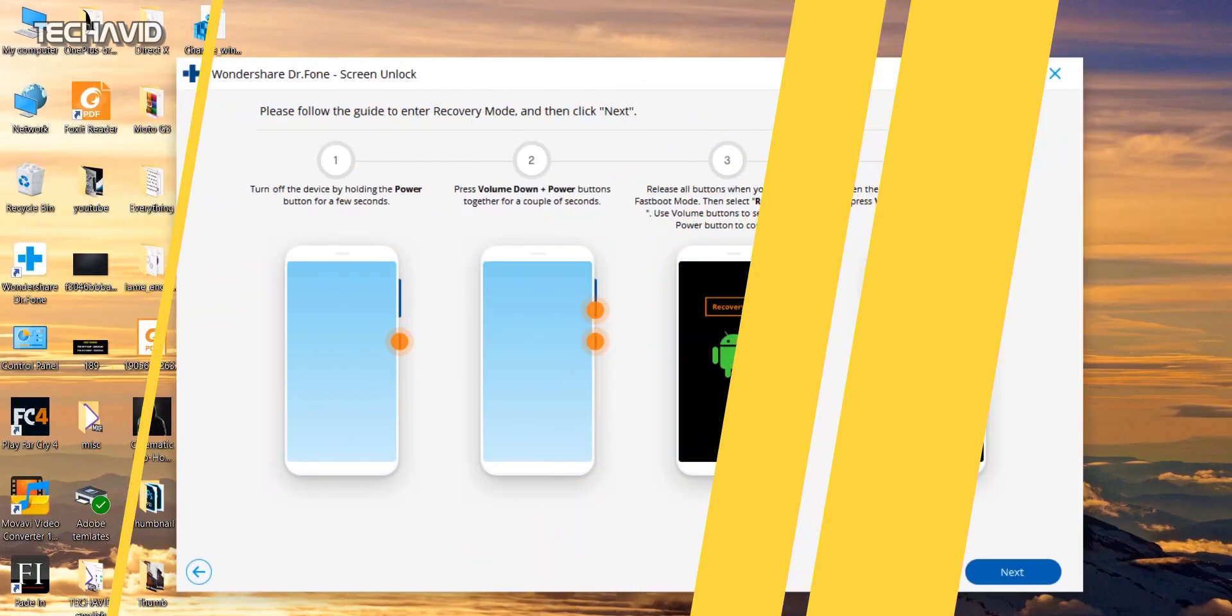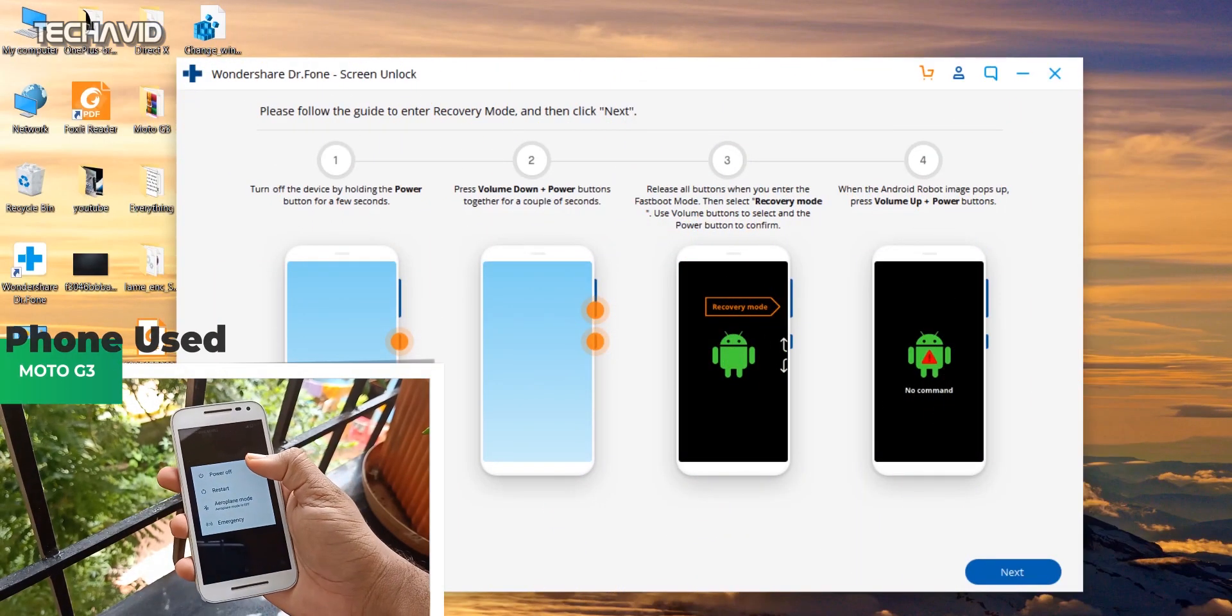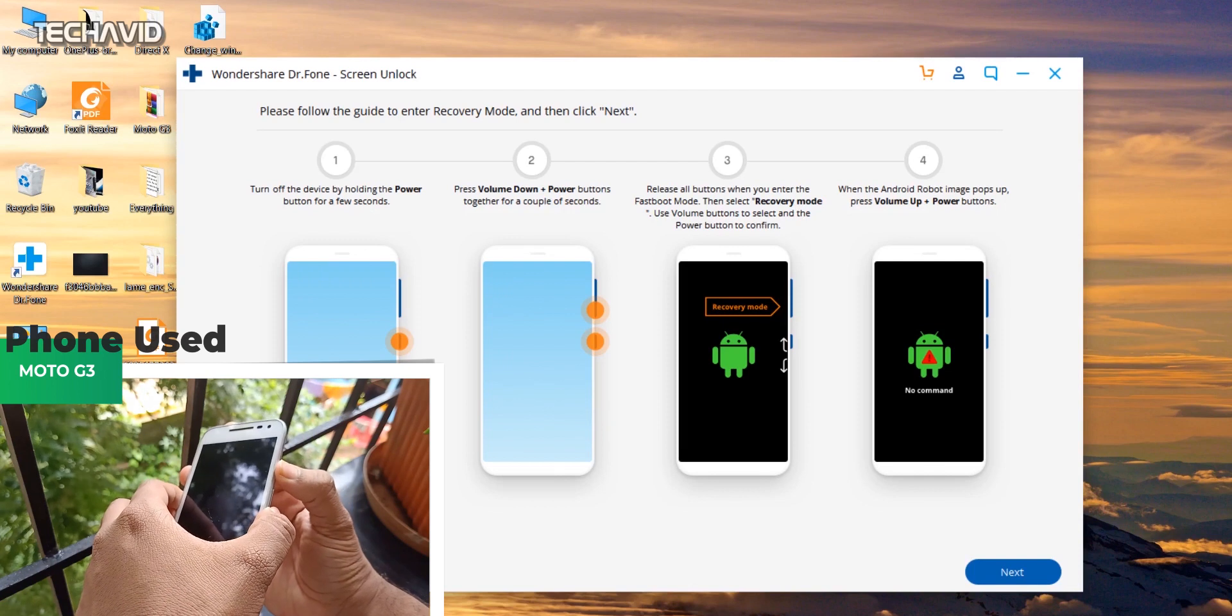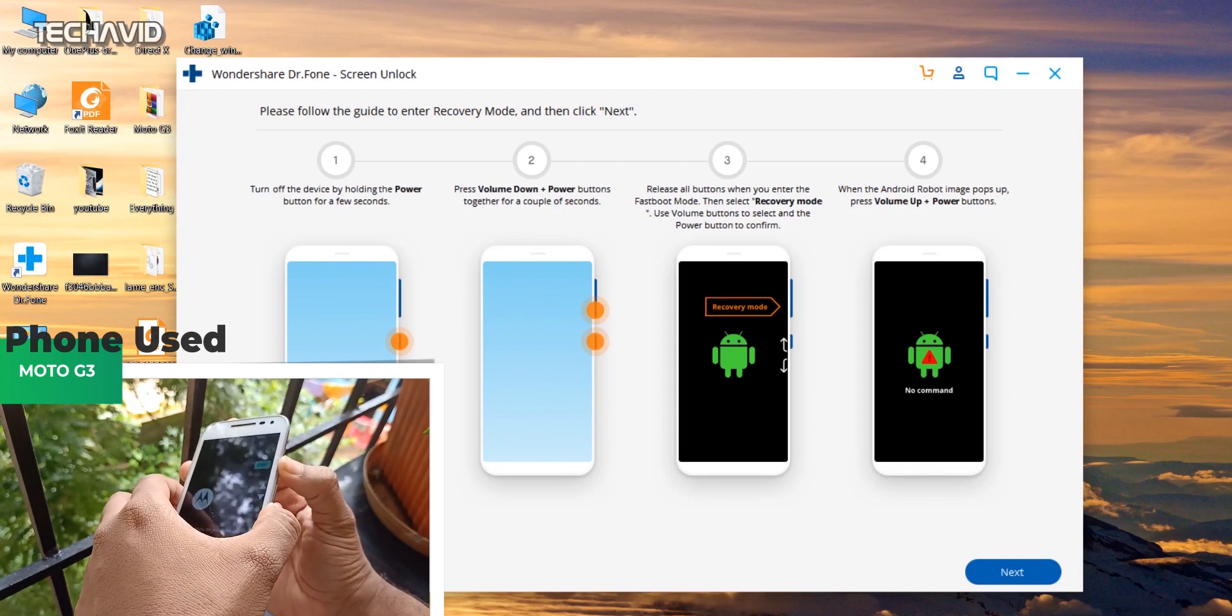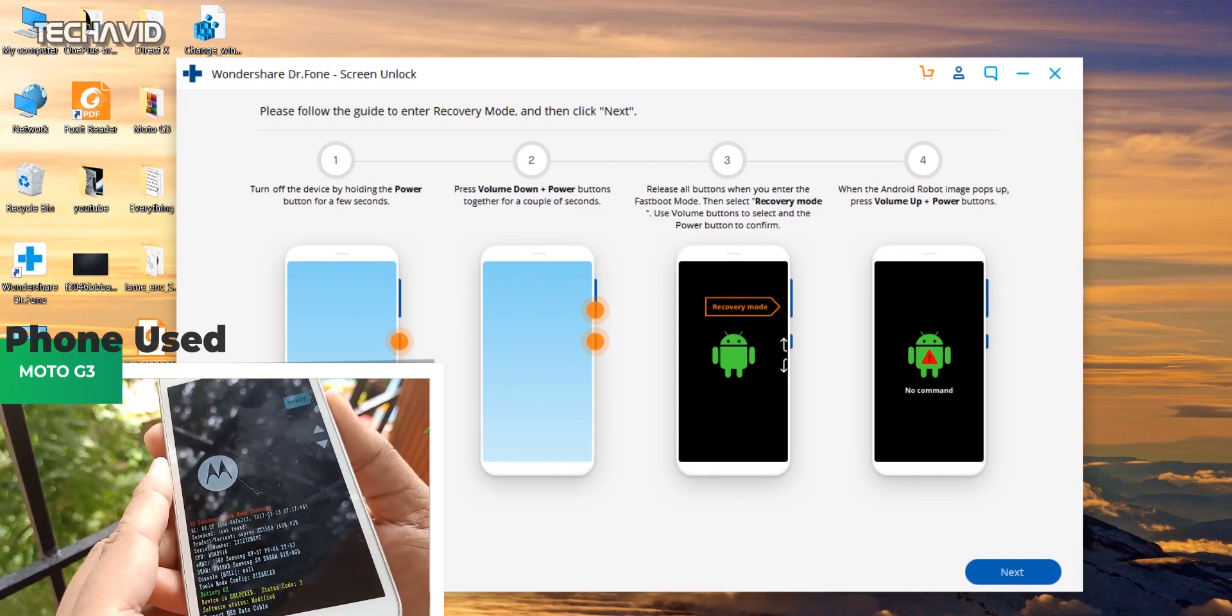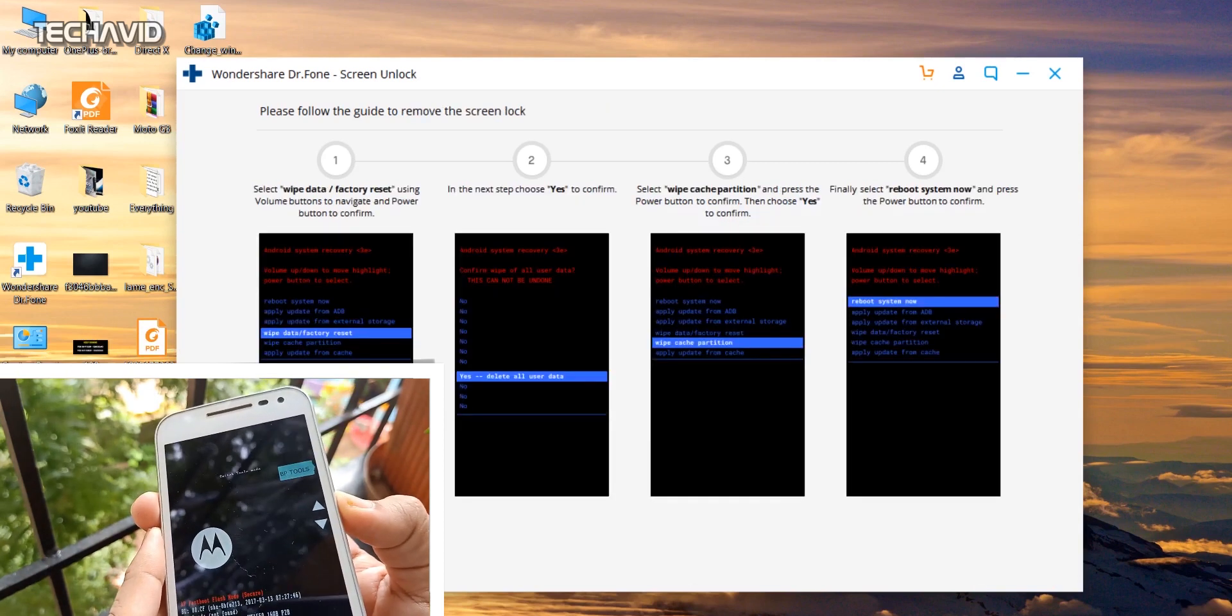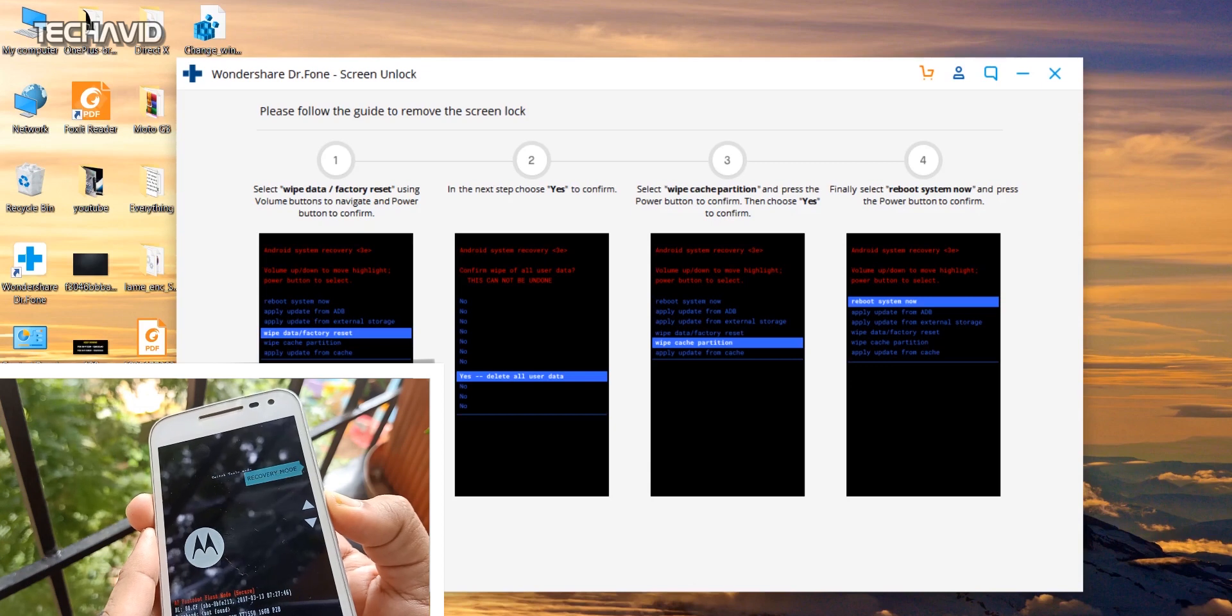The next step is to follow the on-screen instructions. It's that simple. What this application basically does is show you the way to enter into recovery mode and then do the factory reset. So as I said before, this will be helpful if you are a basic user.